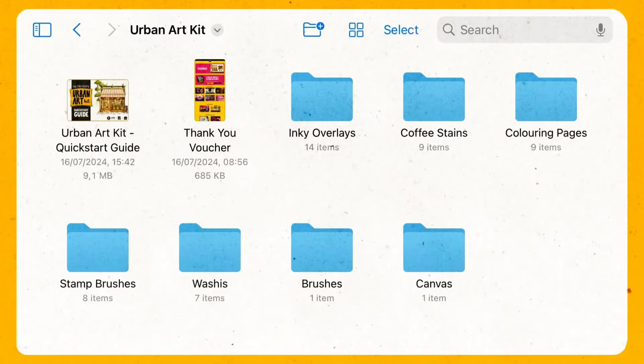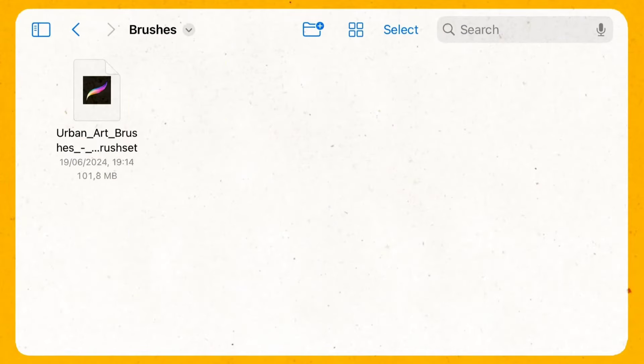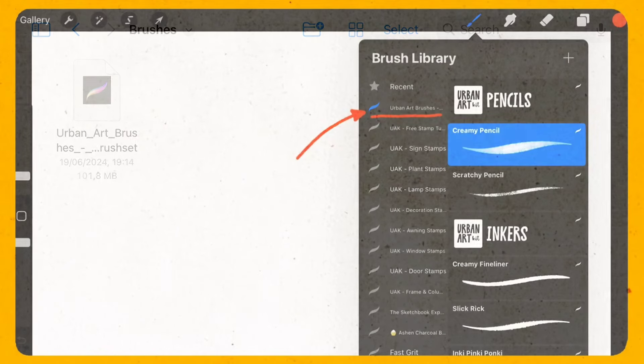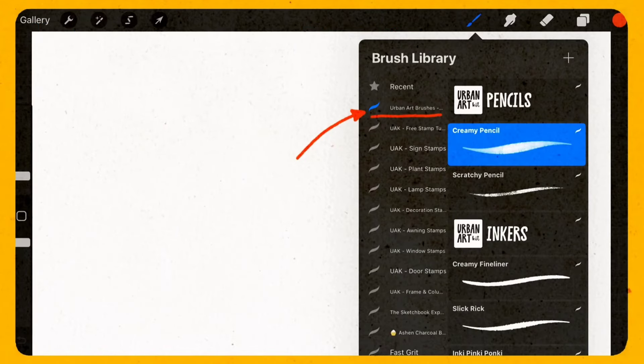Let's look at the brushes folder. There is the main drawing brushes. Just click on it and it will import the brushes into procreate. I will show you later more about them.